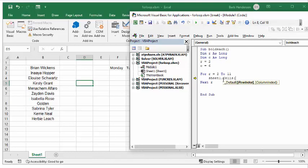We're going to say whatever row that it's on, and then we're going to specify the second column, which is B, and then we're going to select.